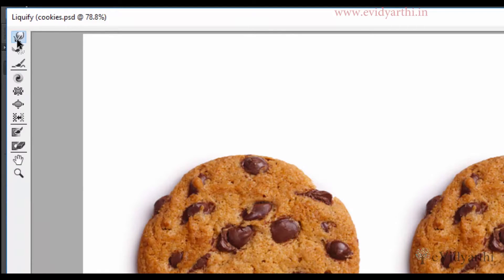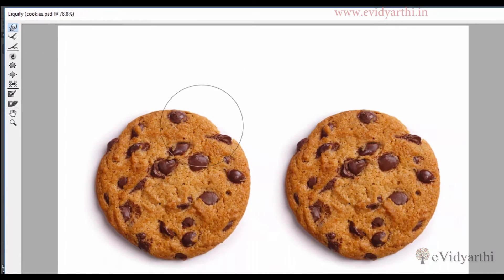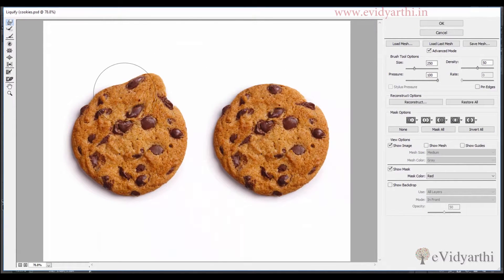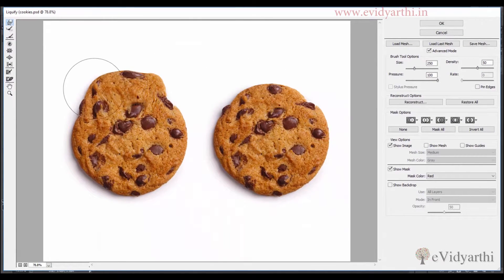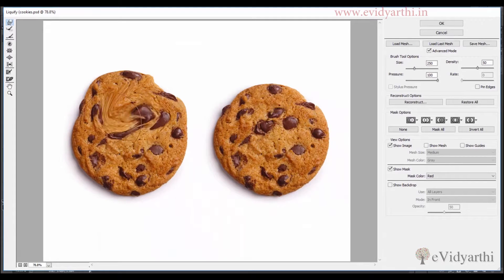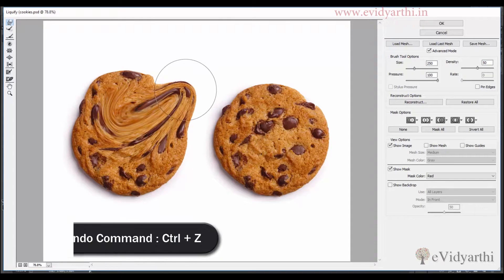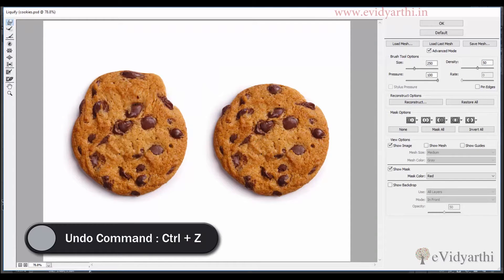So the first one we have is the warp tool. You will see if I click and drag it then I can change its position. I will press Ctrl Z.